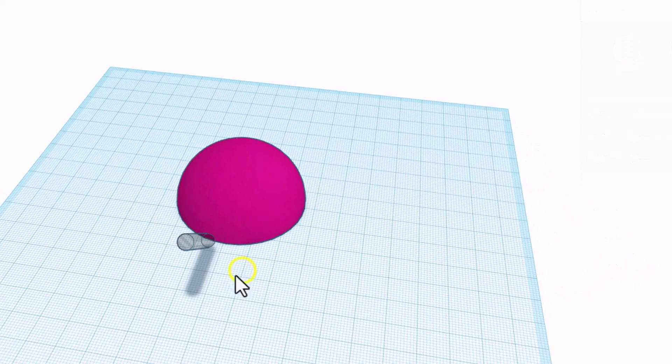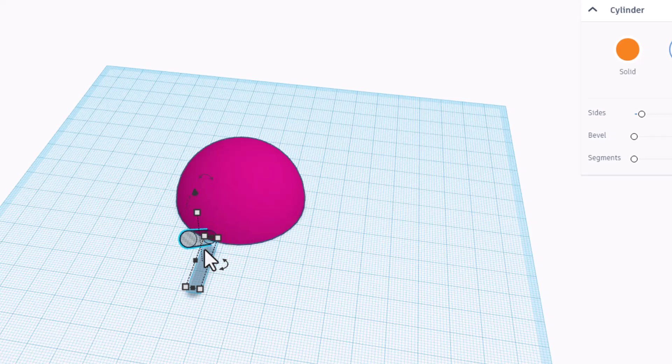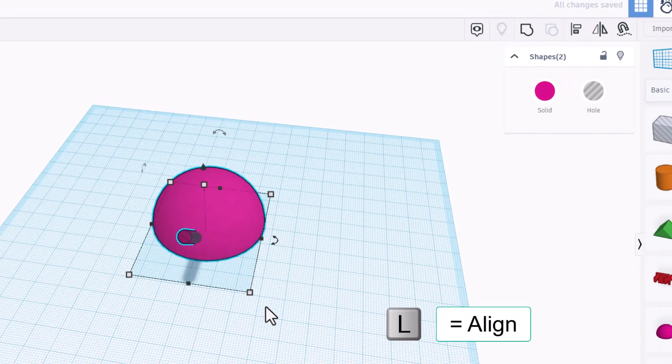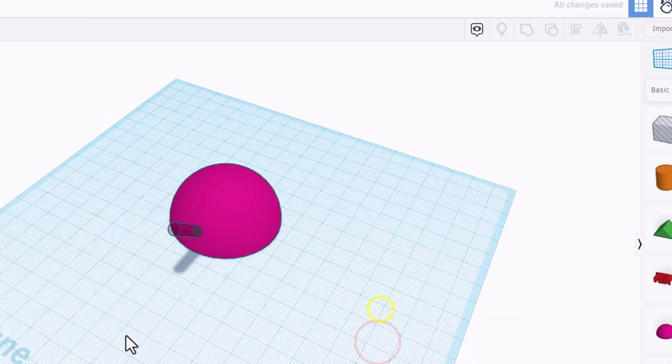So now I'm going to line this up. I'm going to decide where I want mine. That's going to be the spot I pick. I am going to select it, and I'm going to do L for align, and I want it just like that.